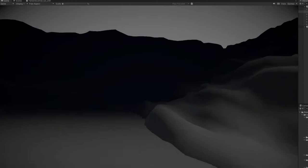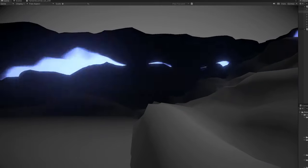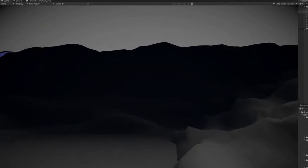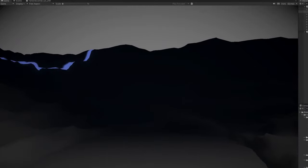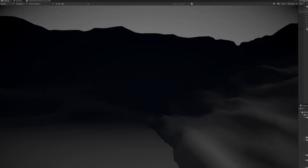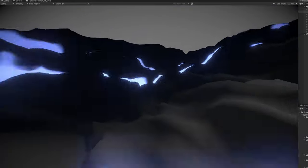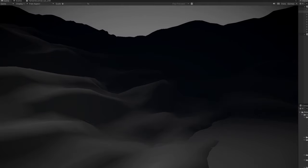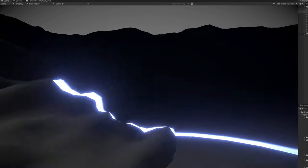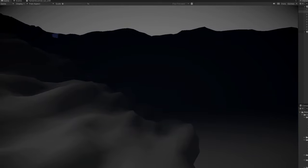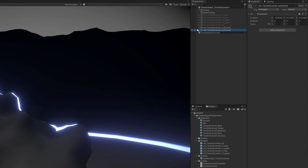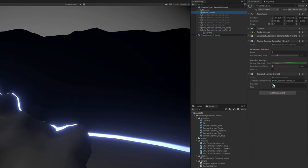And once we press play, if I use the spacebar, as you can see, I'm indeed spawning a terrain scanner effect, which now you know how it works. And it's awesome. You can do so many things with this.